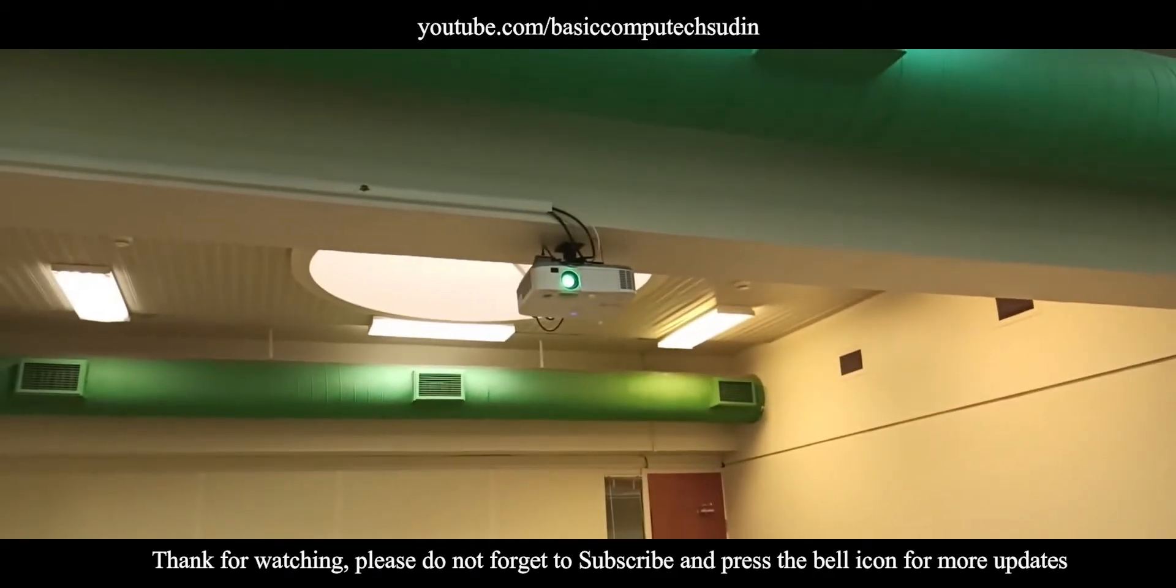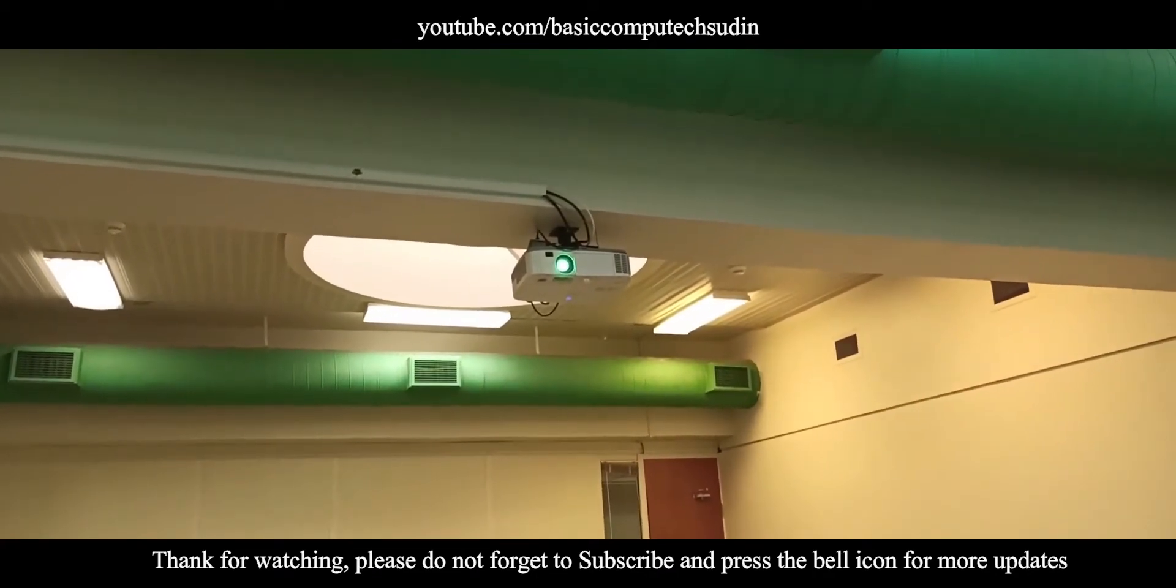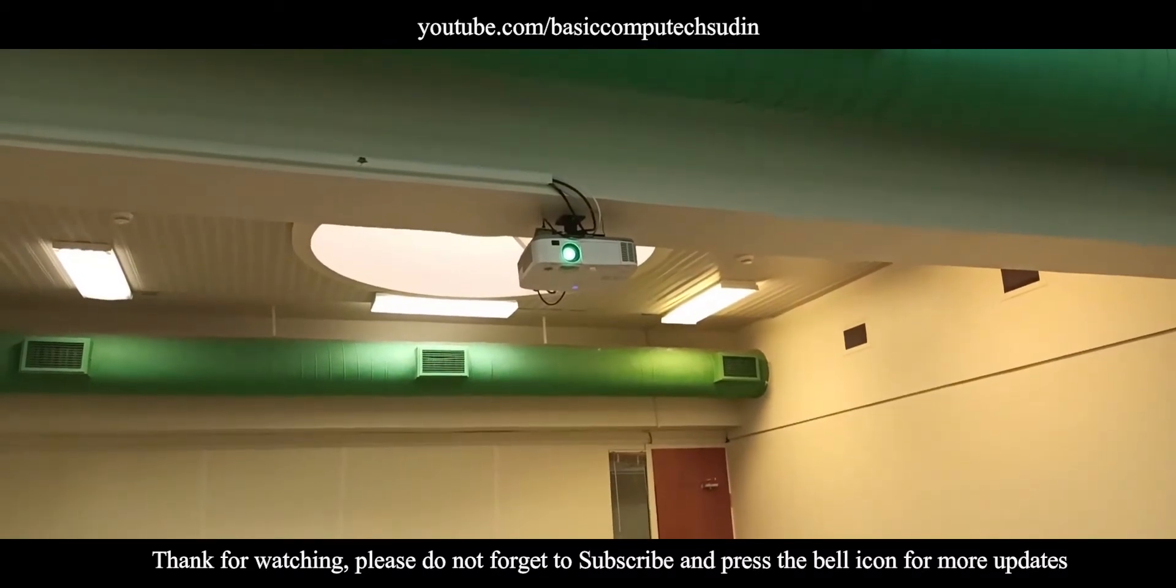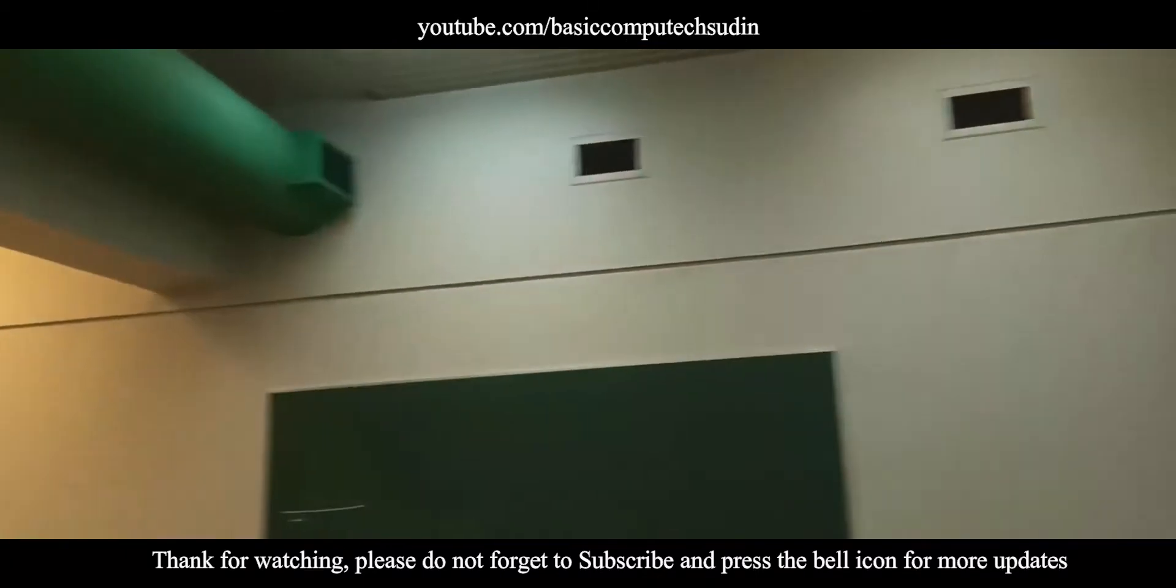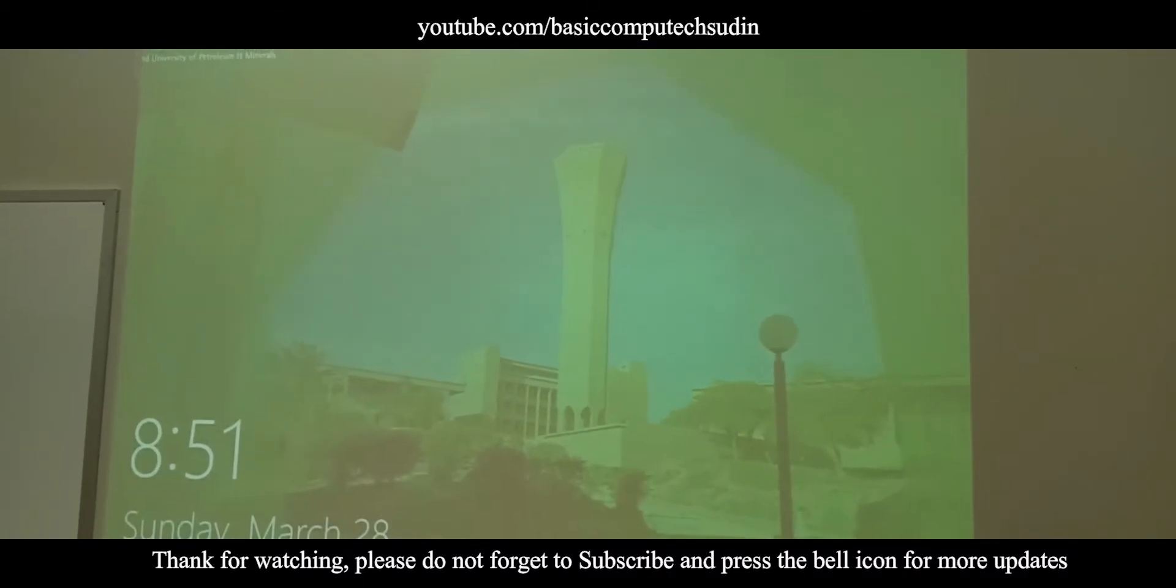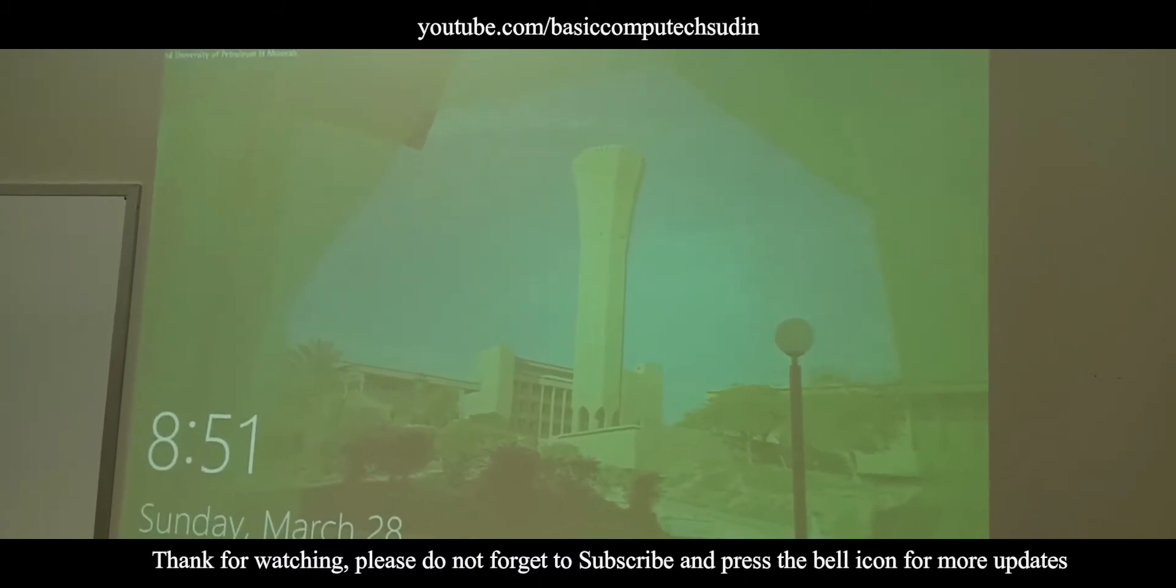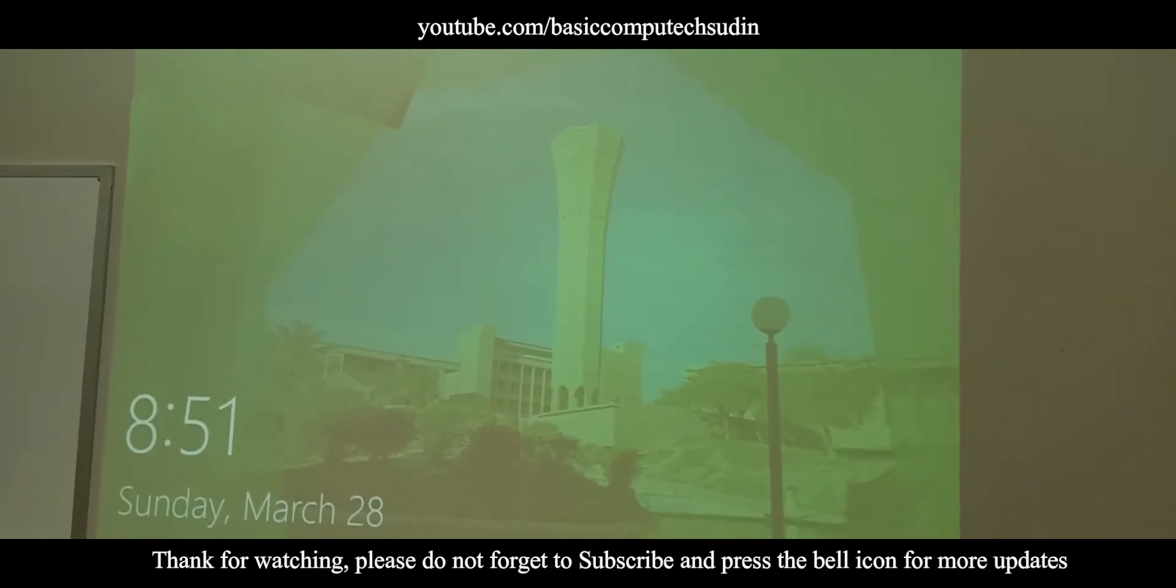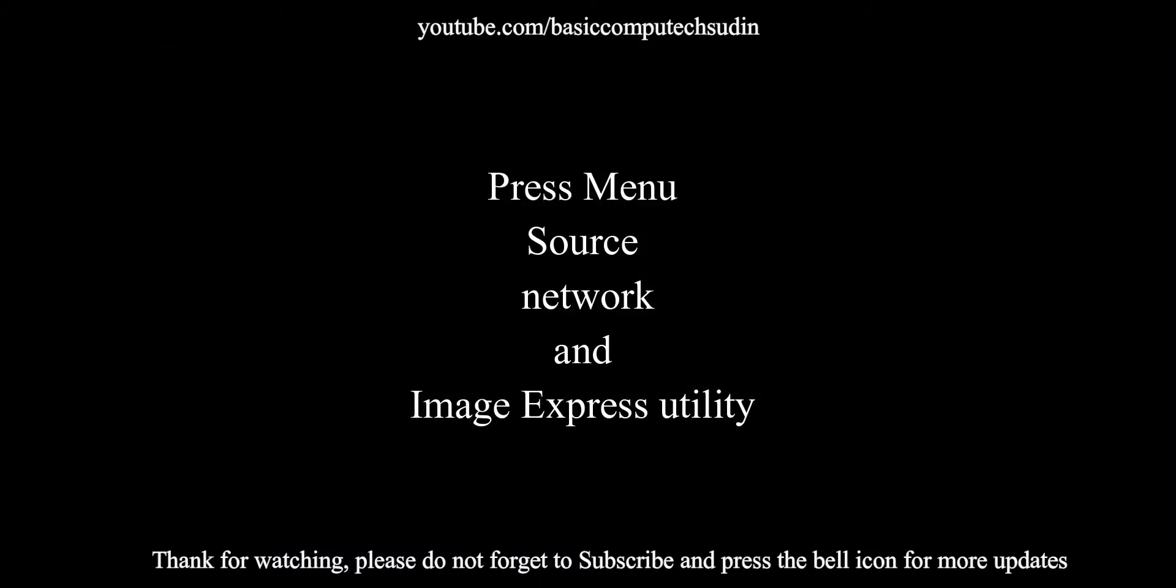So how? Let me show you. It is very easy. Go to your projector display and go to Menu. You can find the menu option in projector also, and you can use the remote.